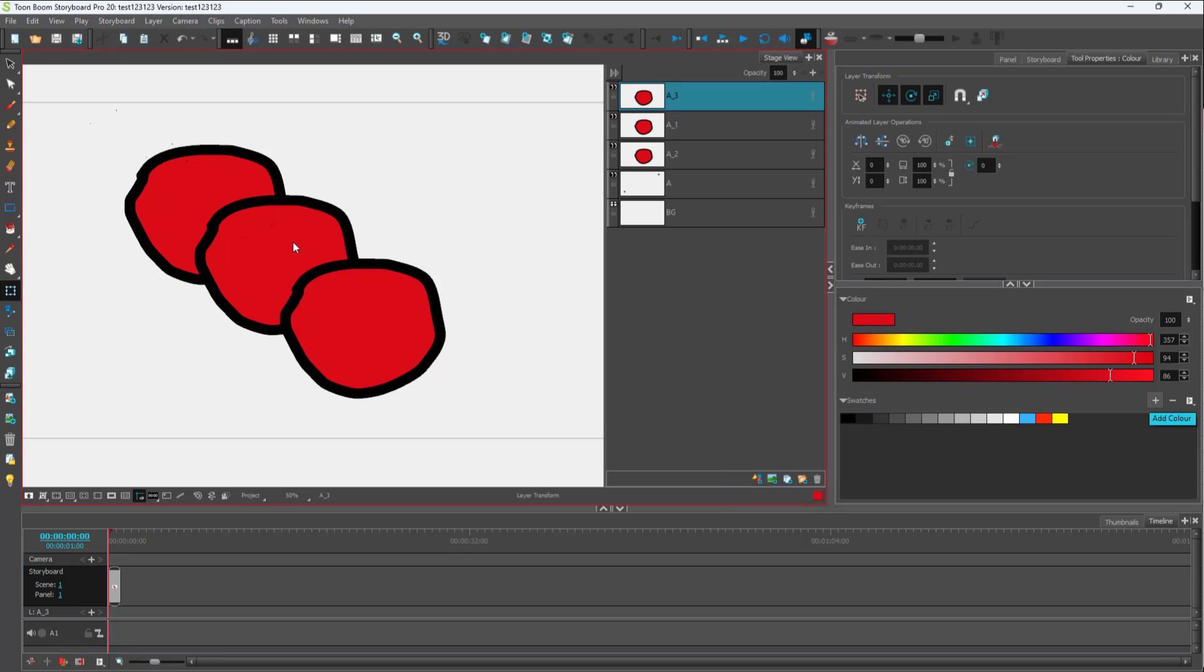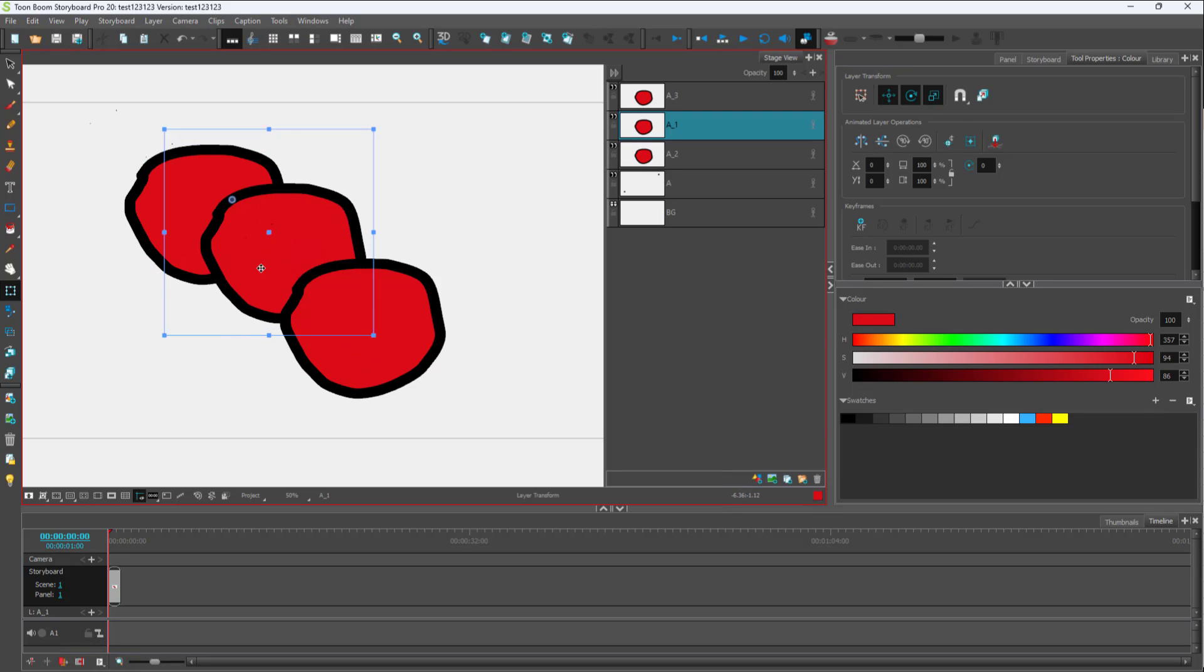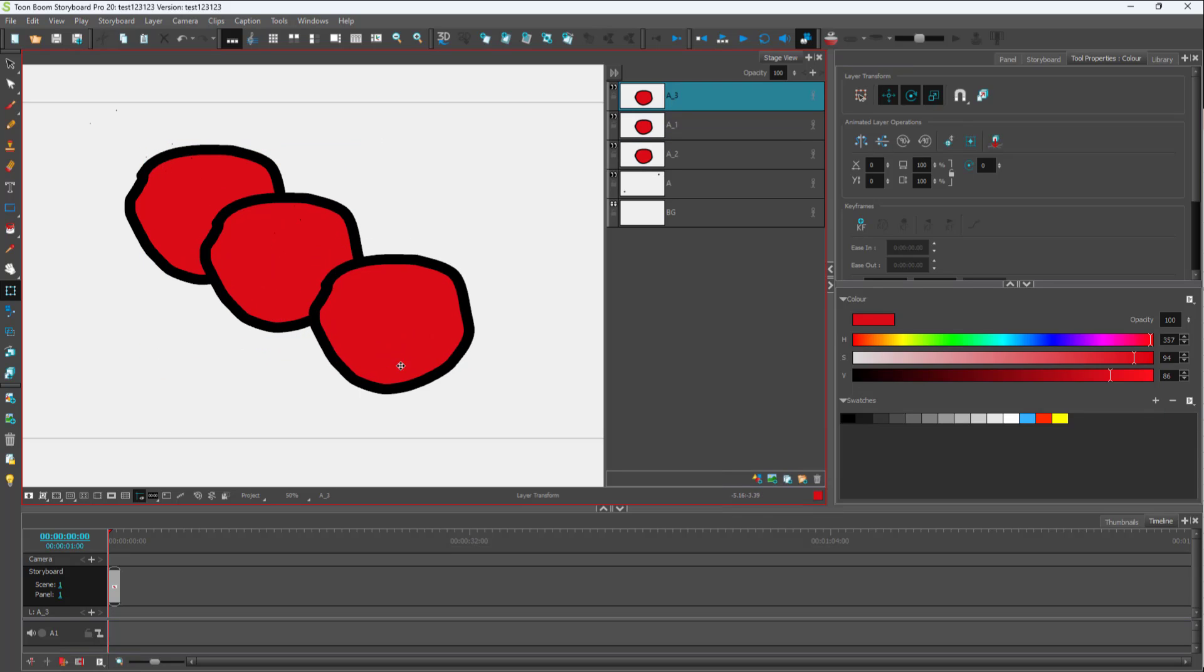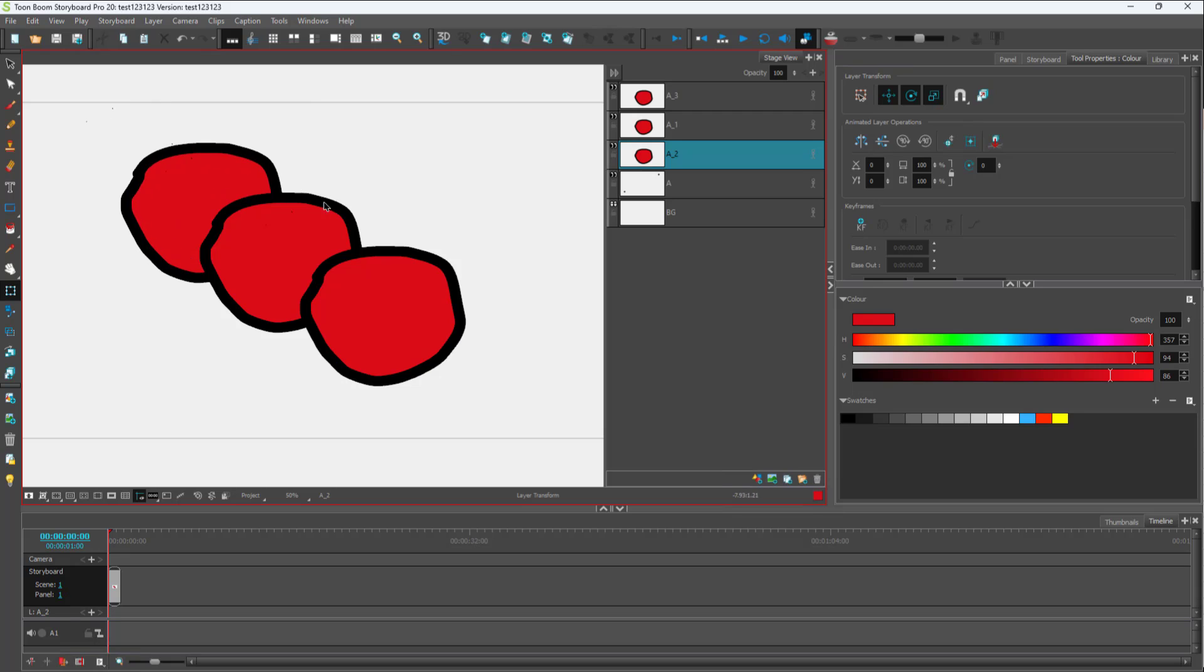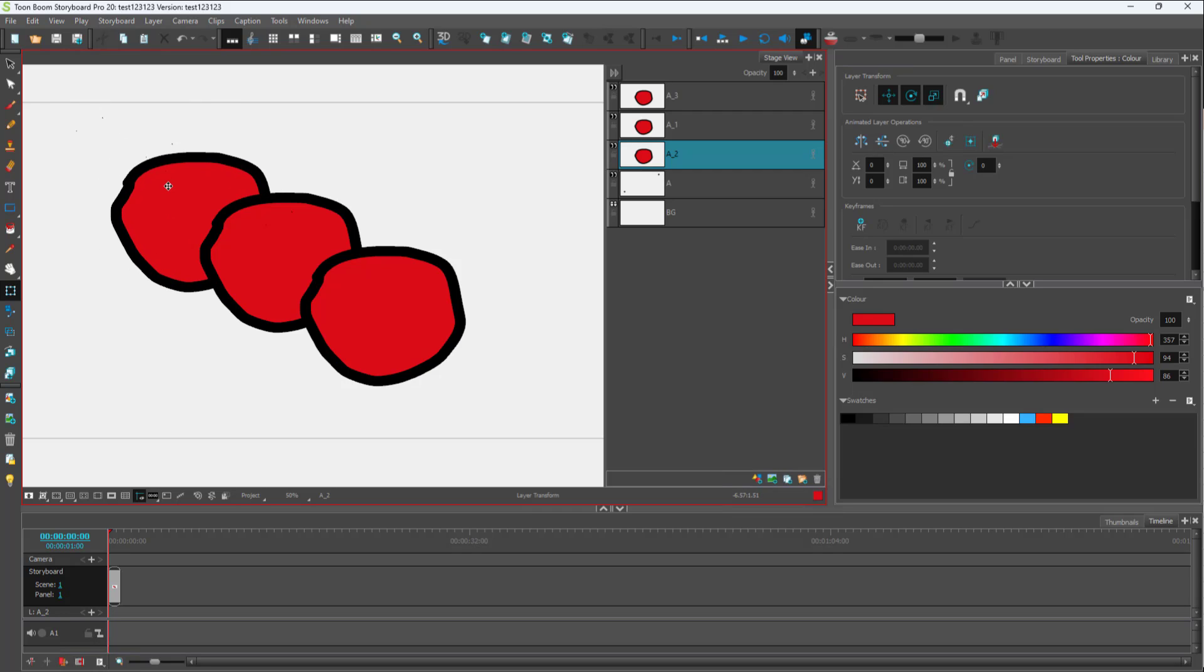Over here you can see I've got three layers. If I want to apply a blur effect on each one of these layers, I can easily do so. Let's say the layer at the back - I want to apply a blur effect to it. I'm going to select the layer over here on the right side.